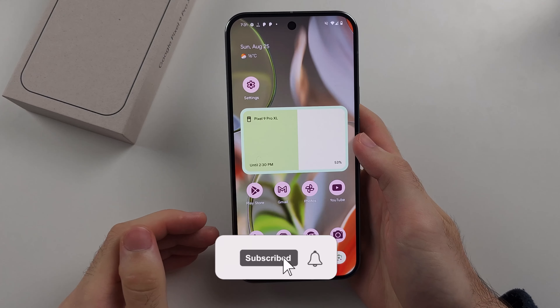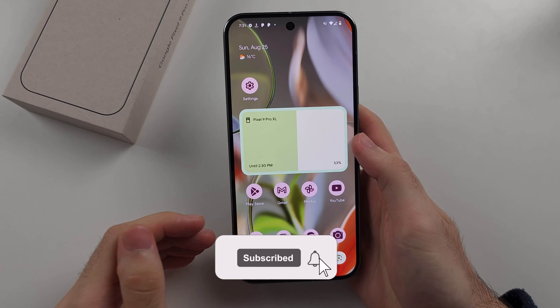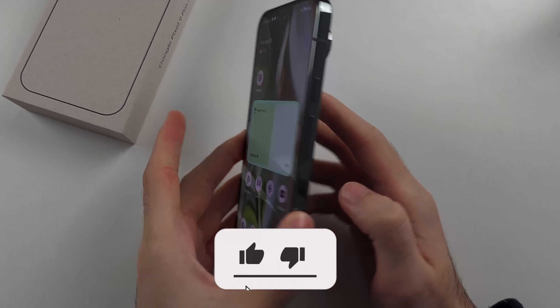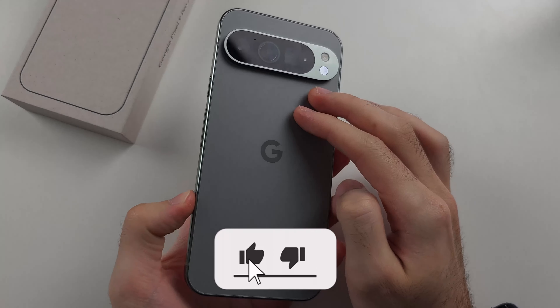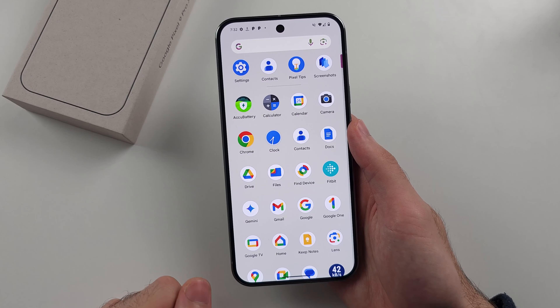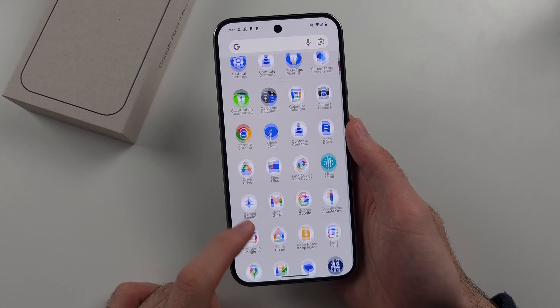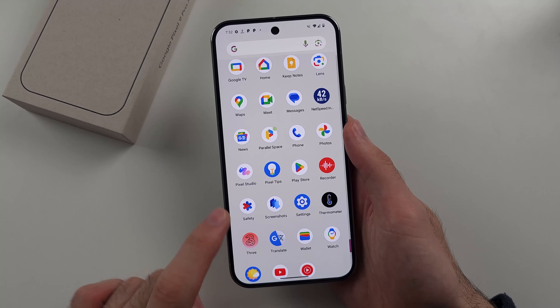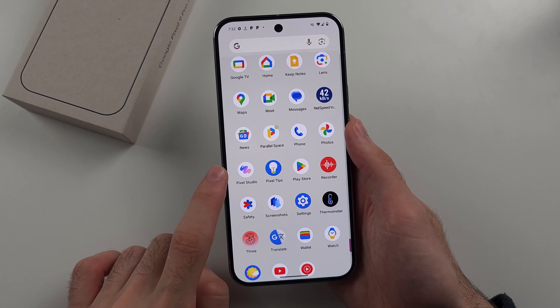This video covers how to use the AI image generator called Pixel Studio on the Google Pixel 9 Pro or Google Pixel 9 Pro XL. From the home screen, we're going to swipe up and look for the Pixel Studio app.